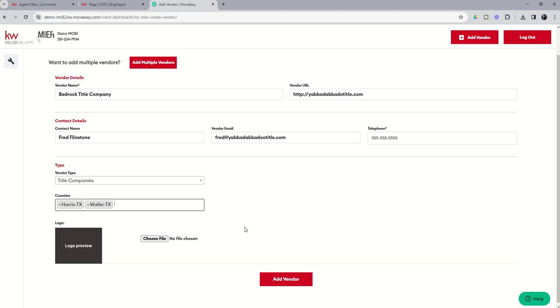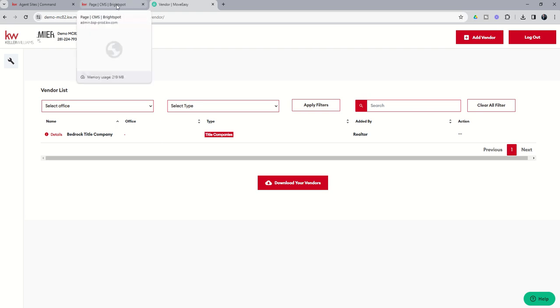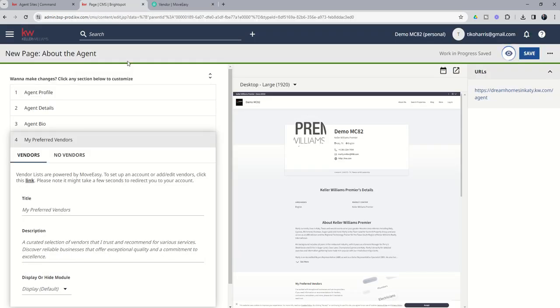And then I could get the title company's logo as well and upload that logo if I choose to as well. So finally I'm going to click on Add Vendor and when I do that vendor then shows up on my vendor list and they've been added to the vendor page. It was really that quick and simple.